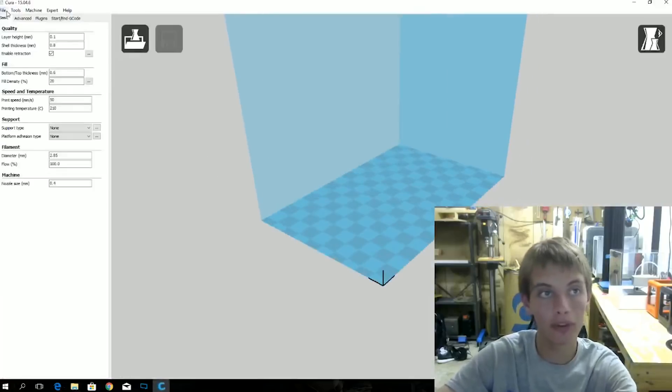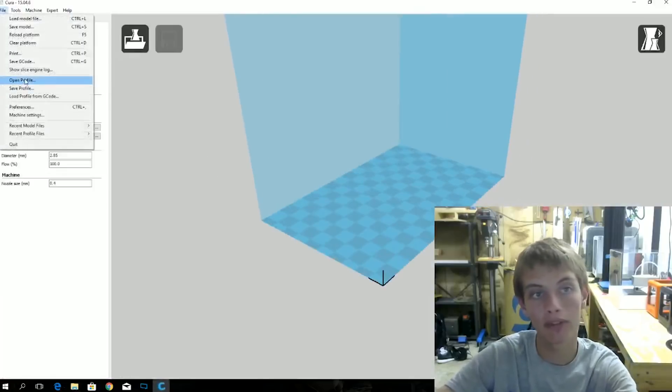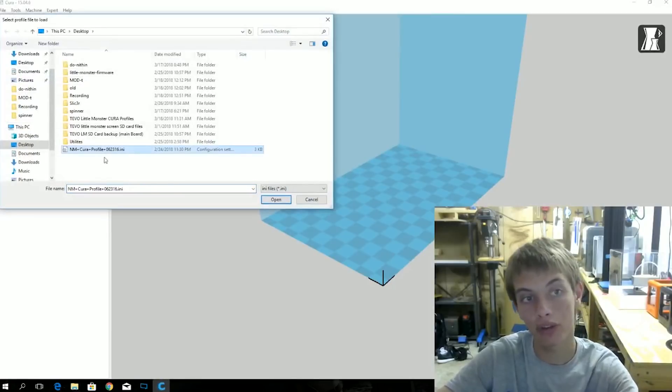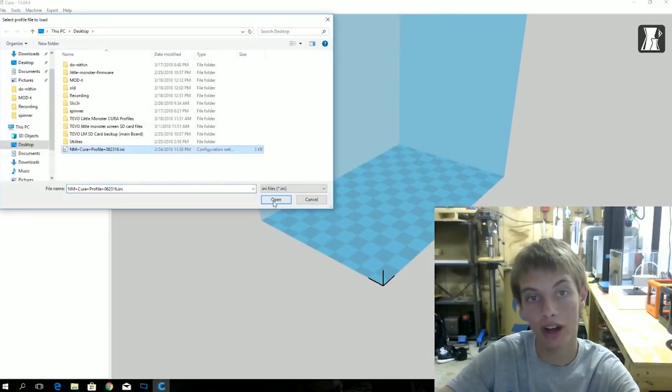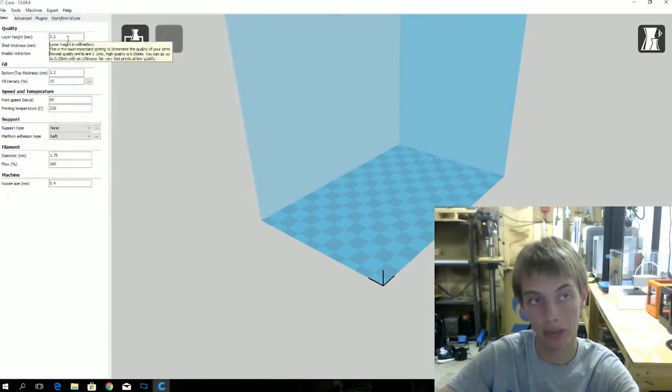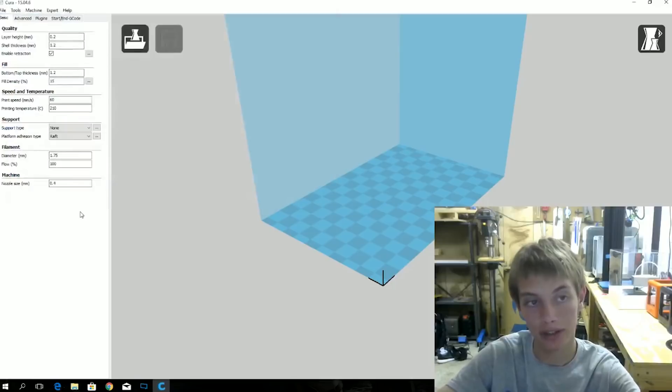But before you can print with this, you need to come over here to file. Open profile. And you will download this Cura.ini profile for the printer. And it will update your settings.